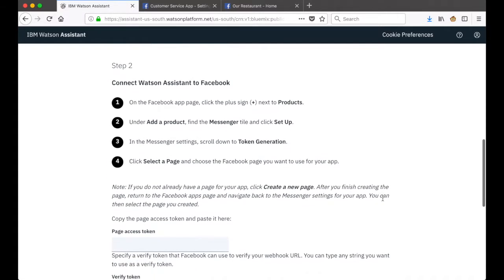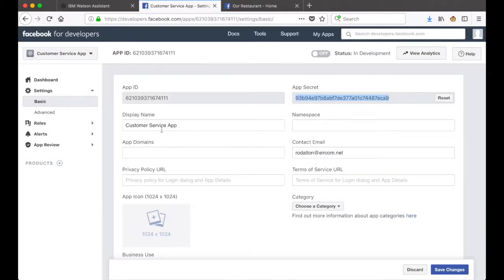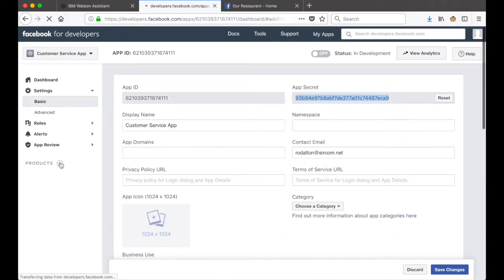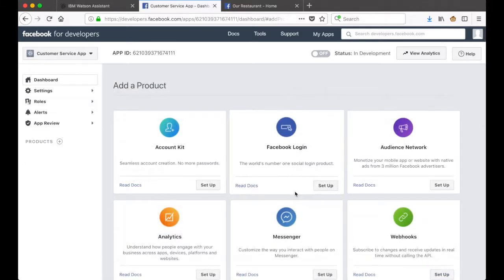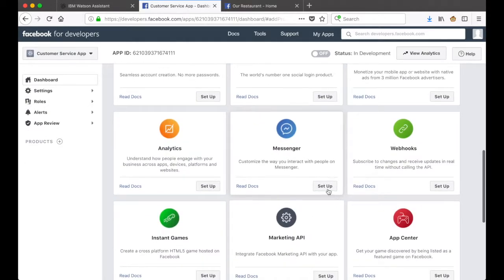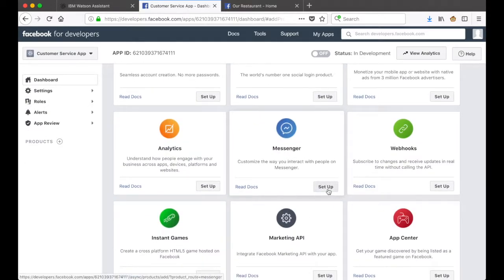In step two we're connecting Watson Assistant to Facebook, so we'll need to go back to Facebook and click on Products to add a product. We find Messenger and then click Setup. So it's Products, scroll down to Messenger, and click on the Setup button.